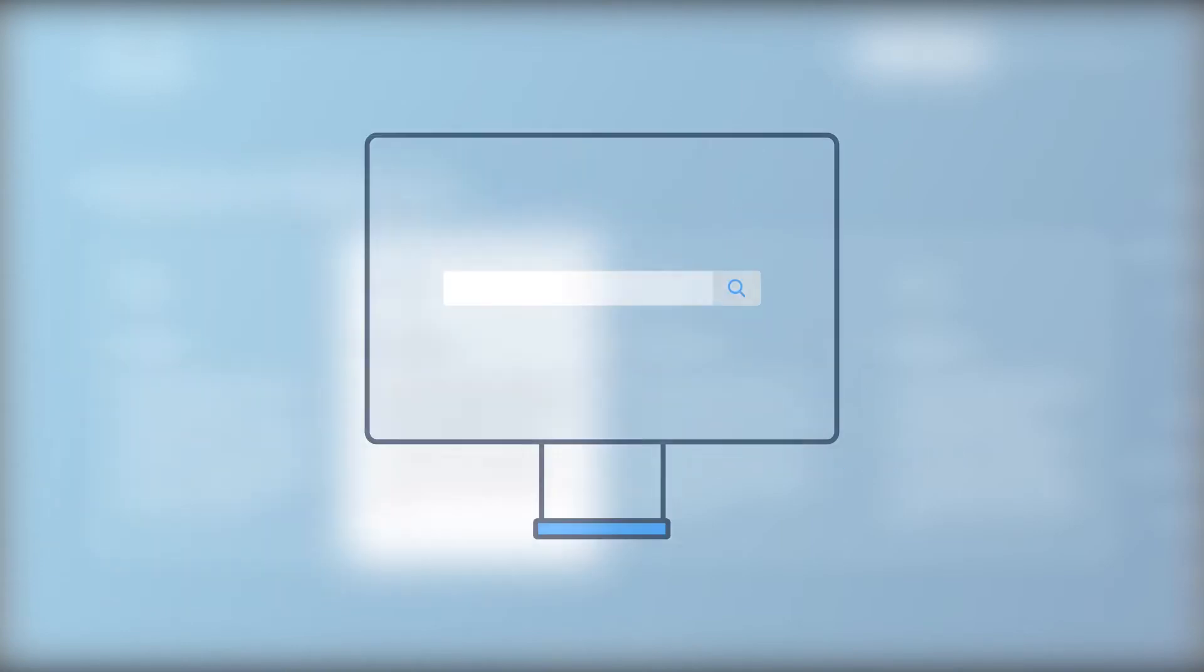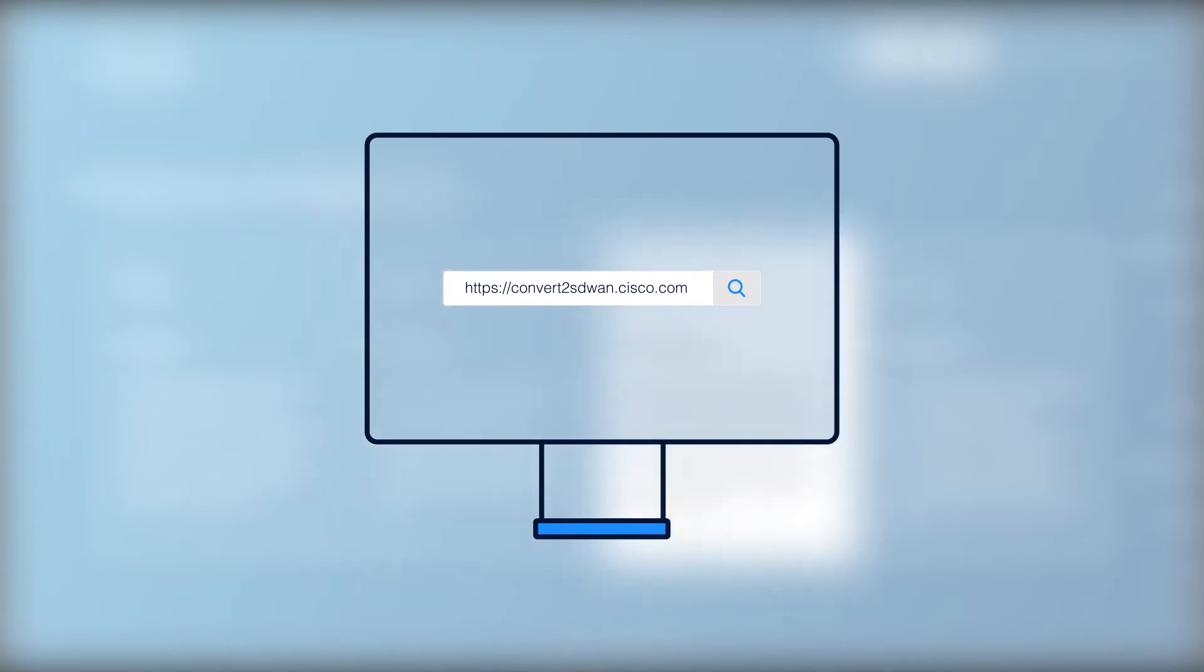To access this tool, enter convert2sdwan.cisco.com in your web browser. A landing page will appear covering the high-level features and highlights of the tool.